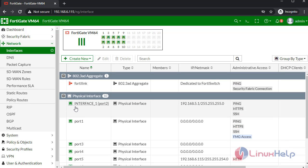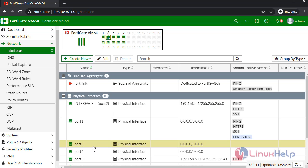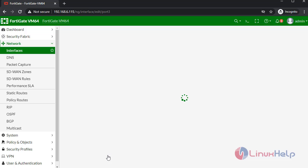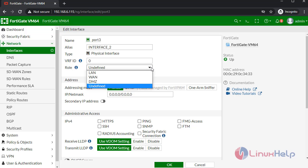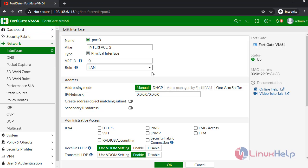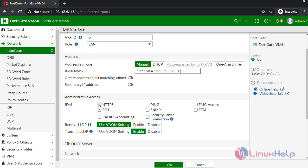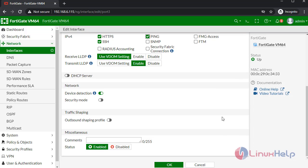Next I am going to configure another interface. Give the name. Select role. IP. Give the access. Once completed, click OK.